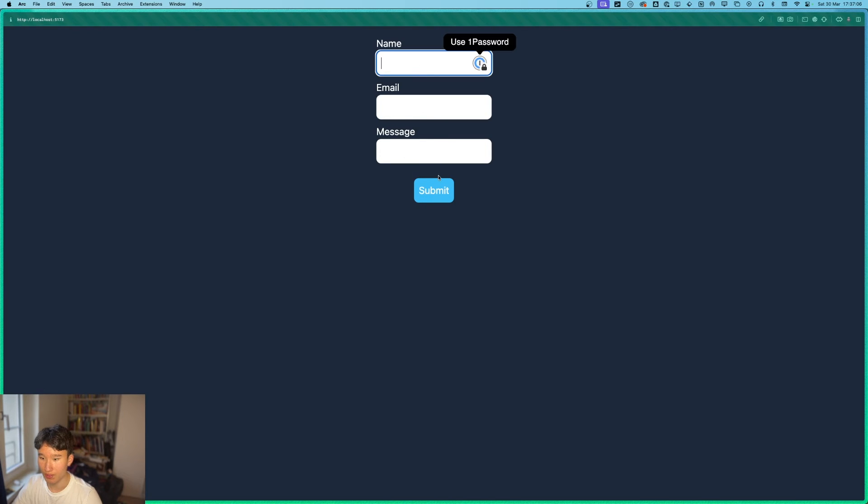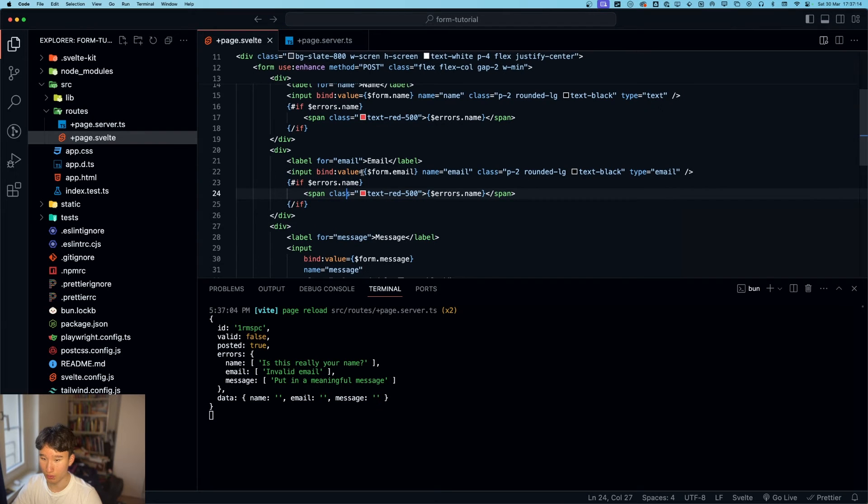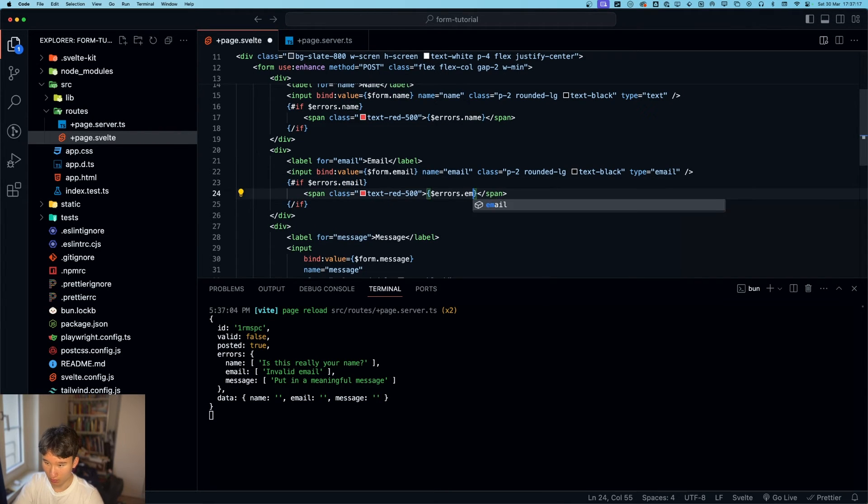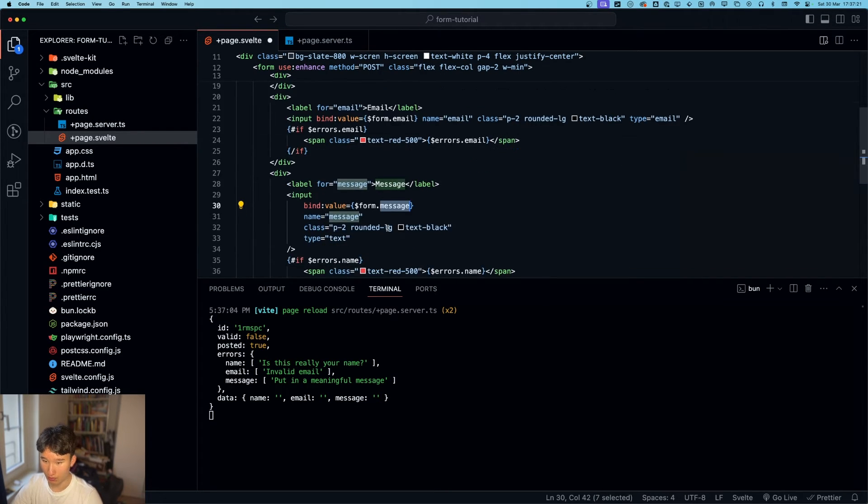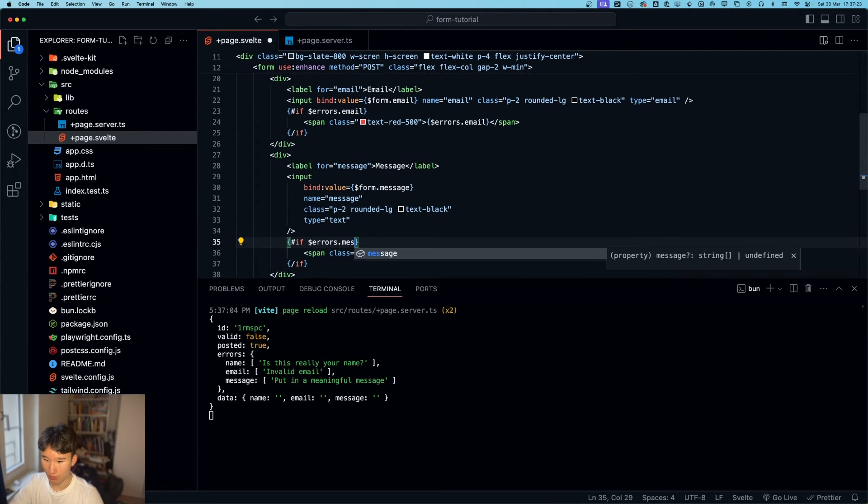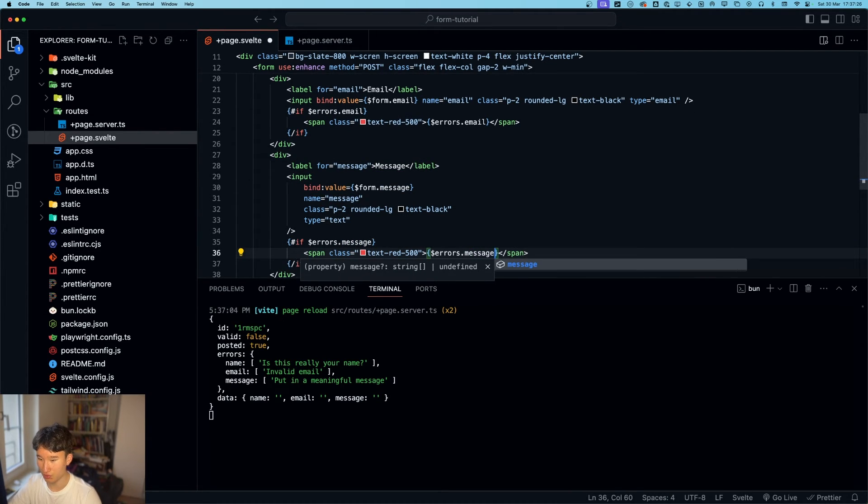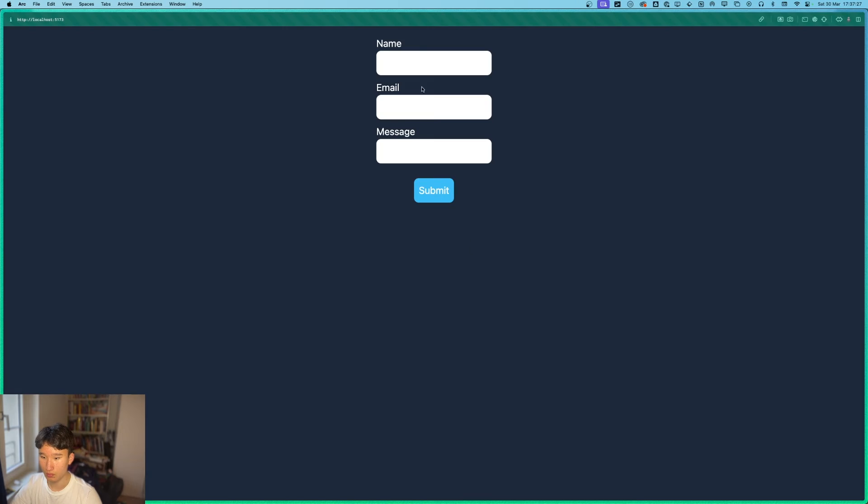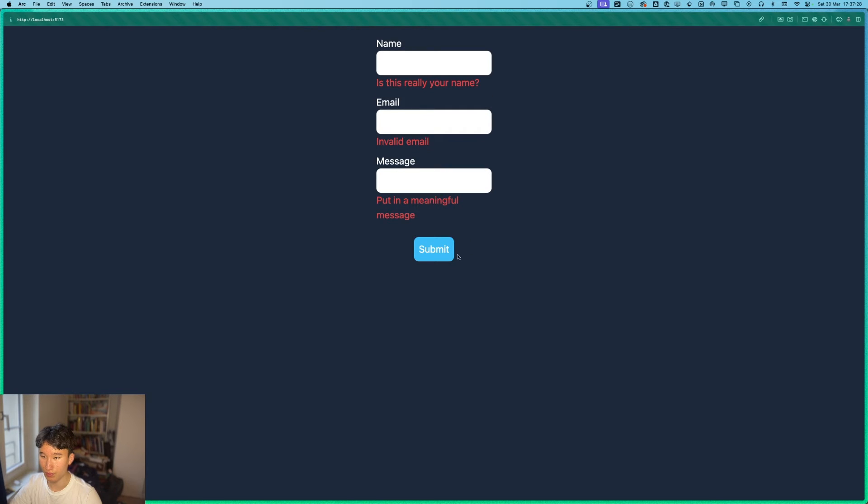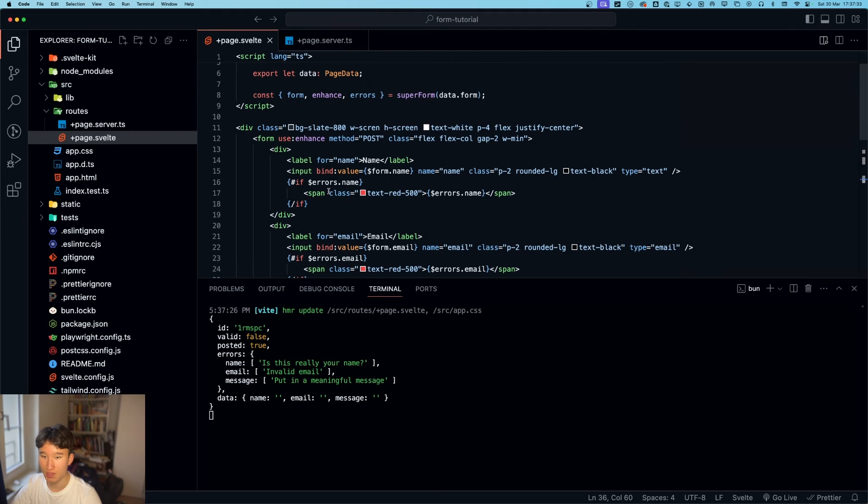And now if we again do that one. Is this really your name? Is this really your name? Oh yeah. Because it's email. Email. And here it is. Message. And message. Now if we again do this. Yeah. Is this really your name? Invalid email. Put in a meaningful message. This is correct.